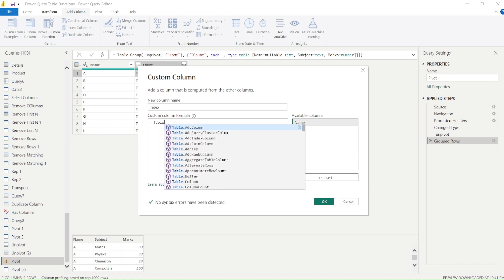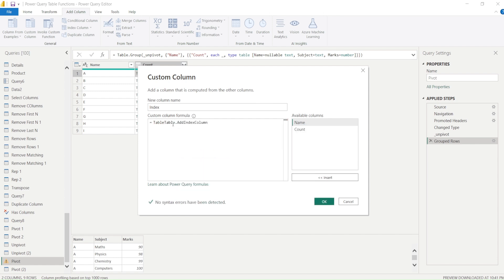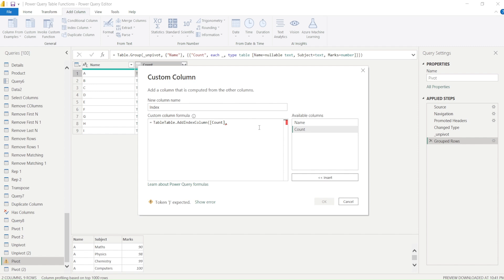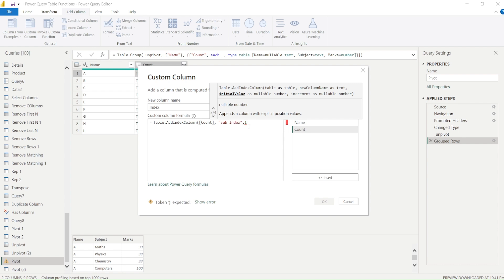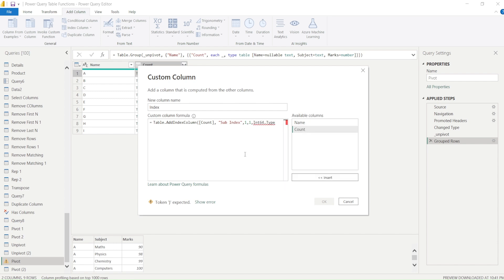The function is Table.AddIndexColumn. In AddIndexColumn we need to give the table — and the current column itself is the table. The second argument is the index column name, which I'll call 'subindex'. Then the third argument is the initial value of 1, incremental value of 1, and optionally a column data type such as Int64.Type.